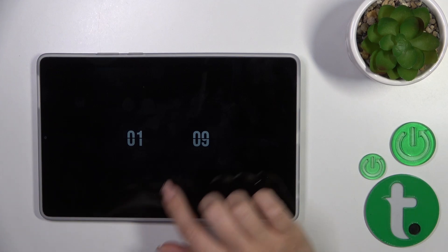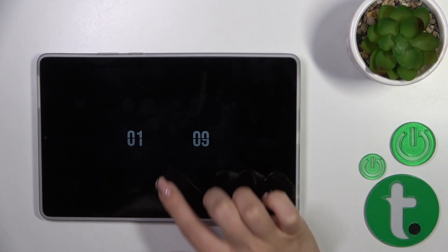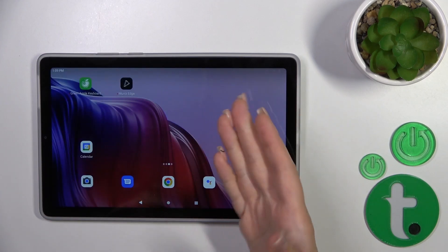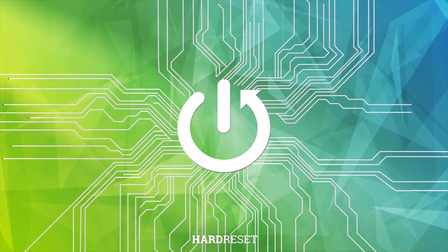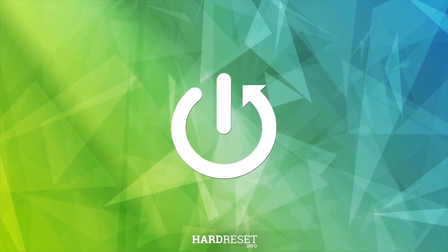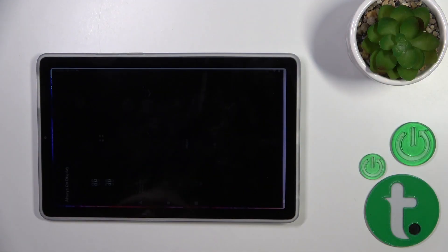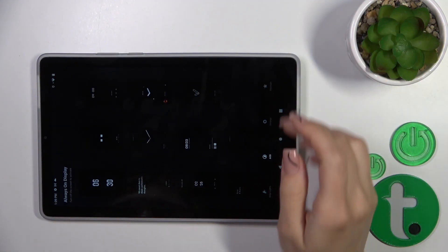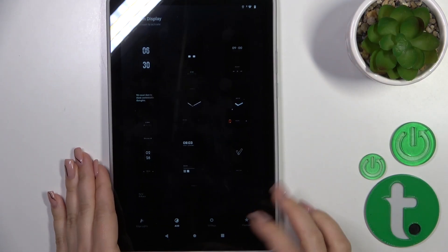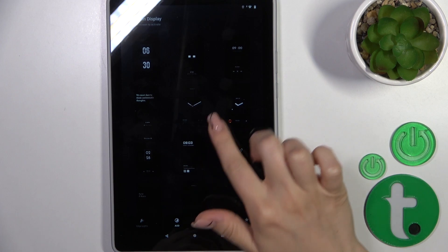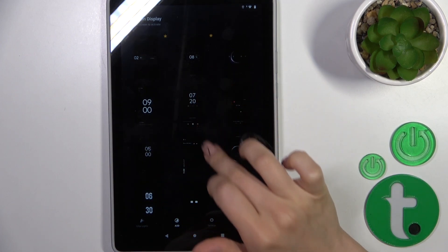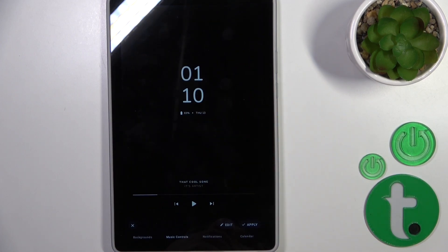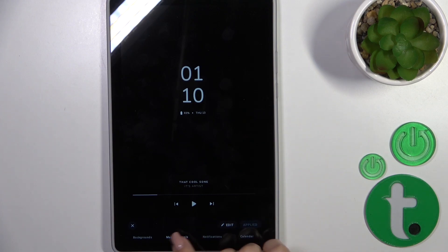Hi, it is here for the AOD option on this device. So open first the Movies Edge application. Here in the AOD section, select one from the available terms. Just let's use this one. Click to apply.